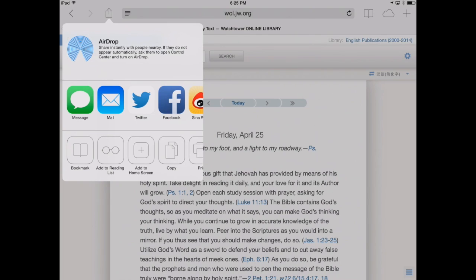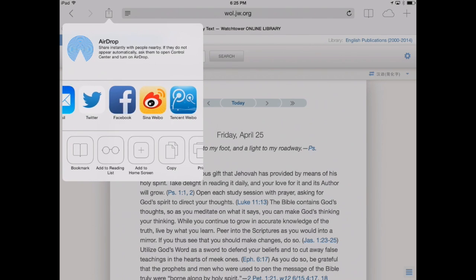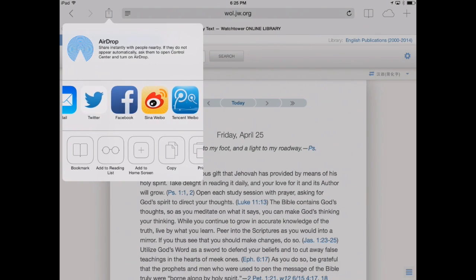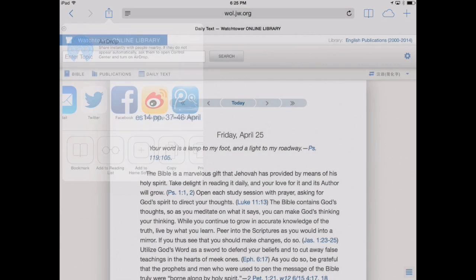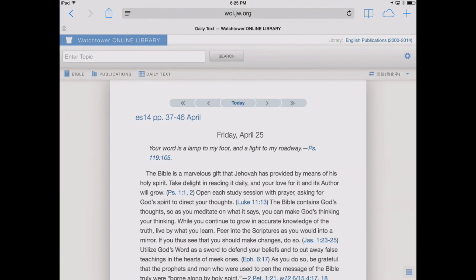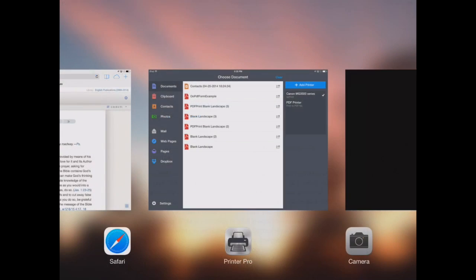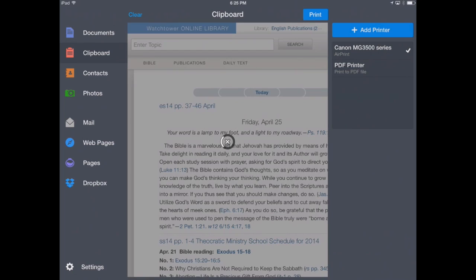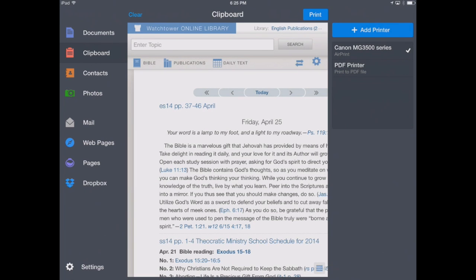This time, instead of opening in Printer Pro, you see we don't have that option. But we can copy. So we'll hit the copy button. We'll switch back over to Printer Pro. And now we're going to tap on the left hand side where it says clipboard. Watch what happens. It brings that website right in to Printer Pro.